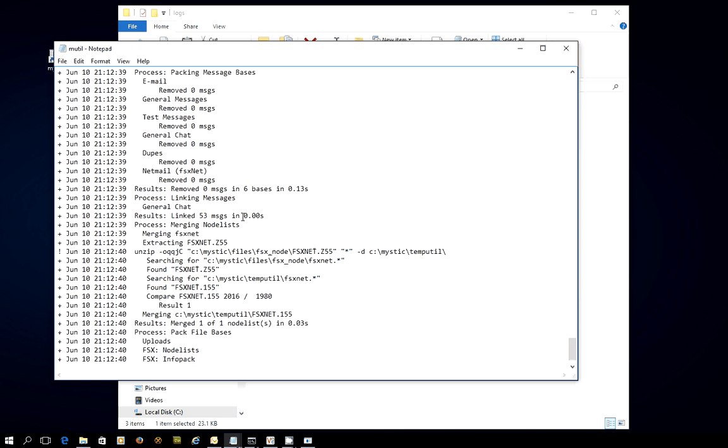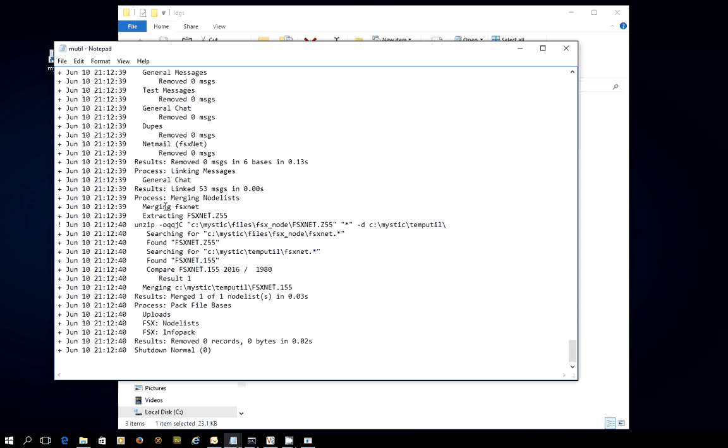Then it's packing the bases according to what it needs to do. In this case, nothing. Then it's linking the messages and it's linking 53 of them, which is a good thing. And then here it is merging the node list. So it's found the FSXnode list file. And then it's extracted the data and put it into its internal database. And I'll show you how that works in a second.